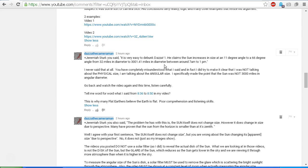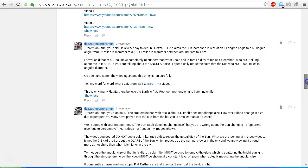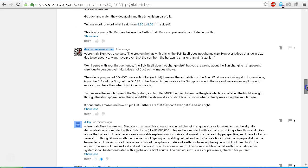You need to understand the angular diameter is not the same as physical size. They are two completely different things. Go back and watch the video again, and this time listen carefully. Tell me word for word what I said from 8 minutes 36 to 8 minutes 50 in my video.